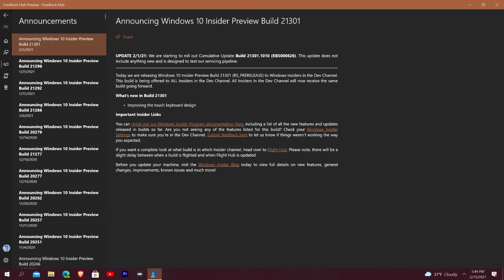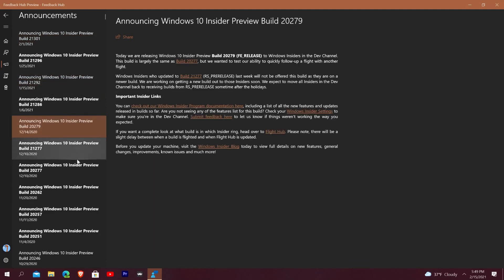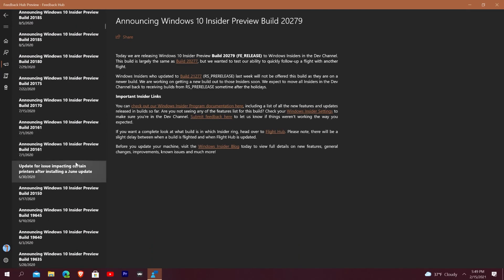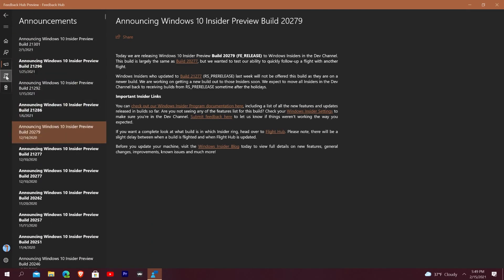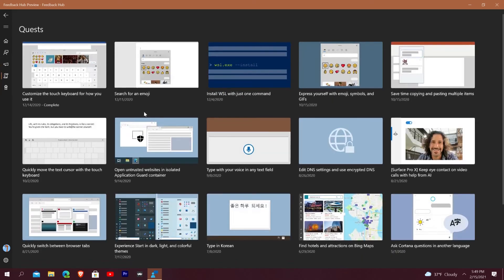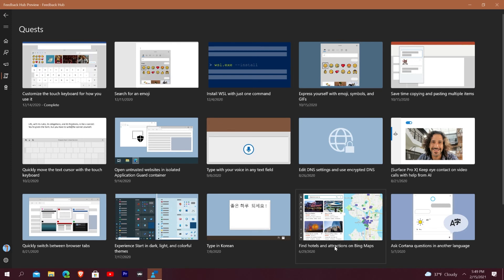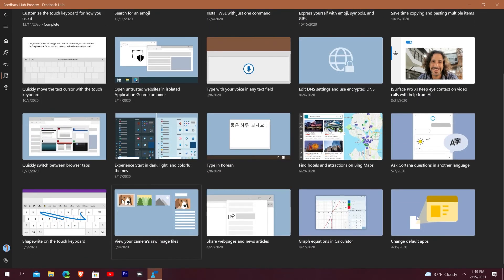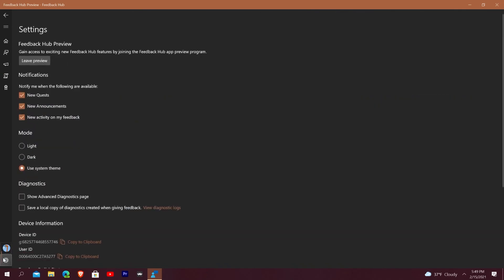The Announcements tab tells you about every build and issues that come up — it's mainly builds and issues. Then there's Quests, which is an interesting one: it gives you things to try out, like 'Install WSL with one command' or 'Find hotels with Bing Maps.' It's kind of just there to teach you how to use the computer a little bit.